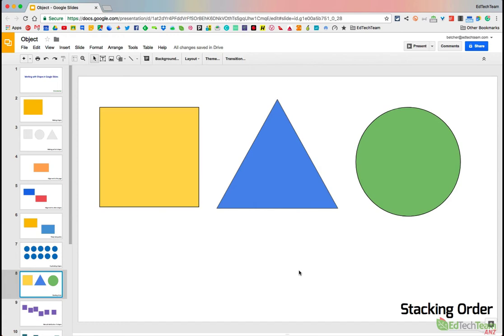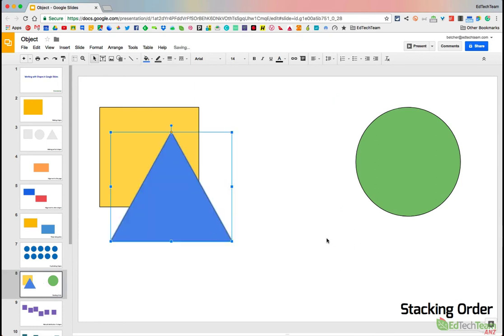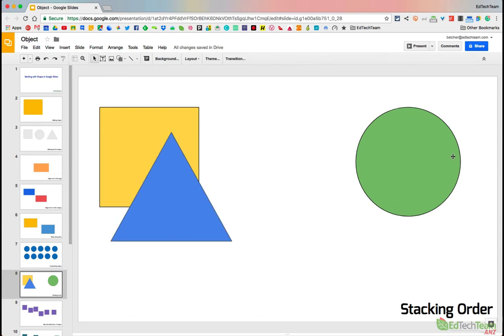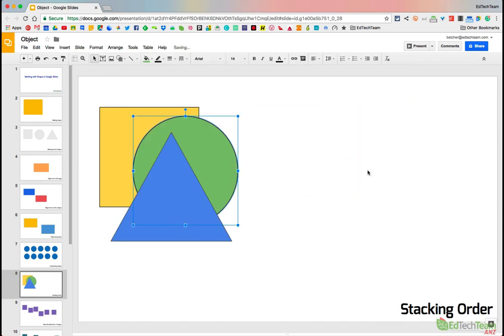The next thing is stacking order. I've got three objects on the page here. If I put the blue triangle on top of the yellow square, you can see that the blue triangle does in fact sit on top of the yellow square. If I get this green circle and move it in there and let it go, you'll see that the circle is on top of the yellow square but below the blue triangle. So you can change the order of those.